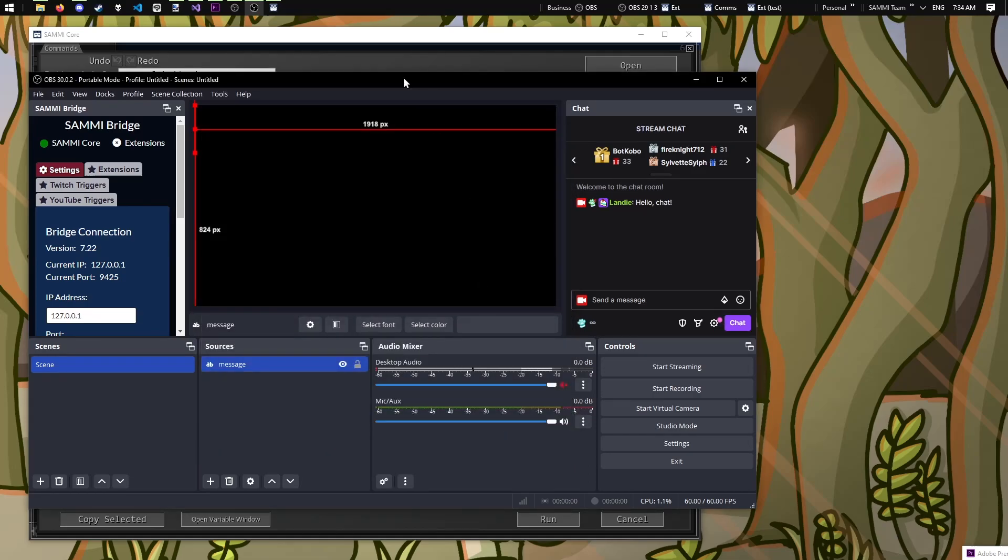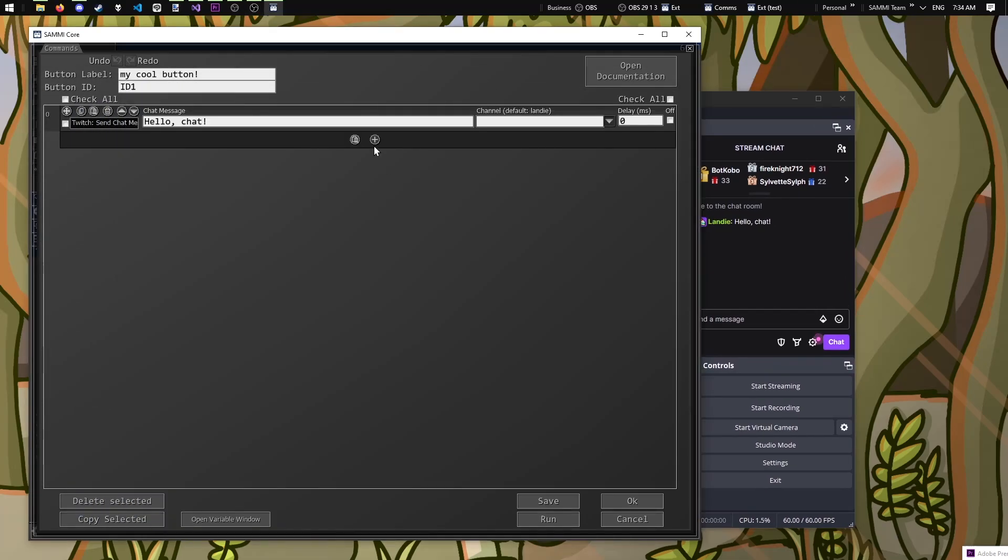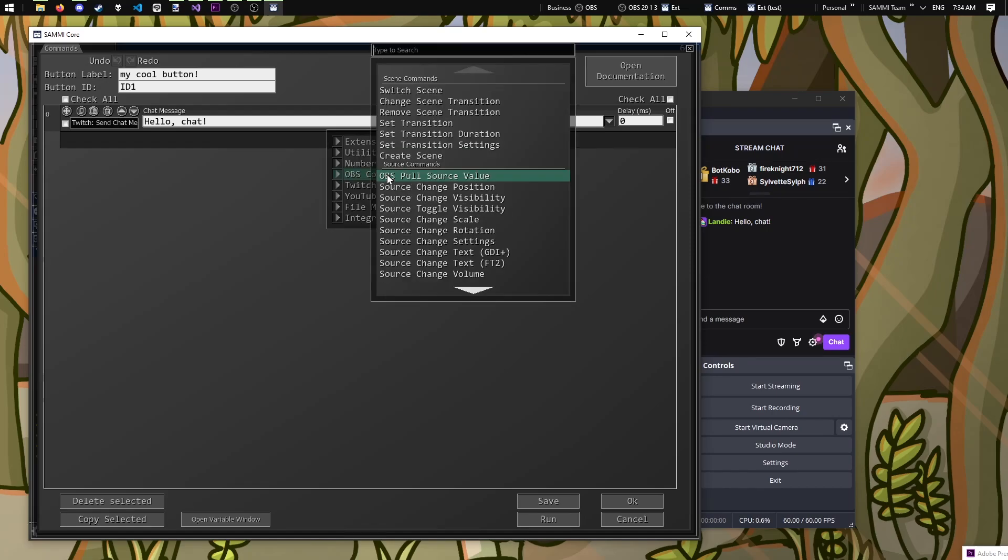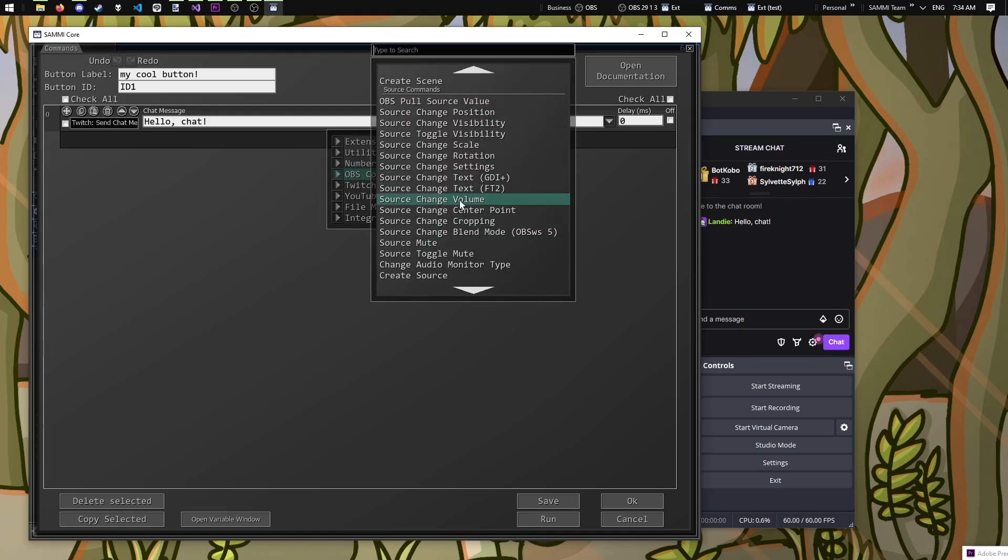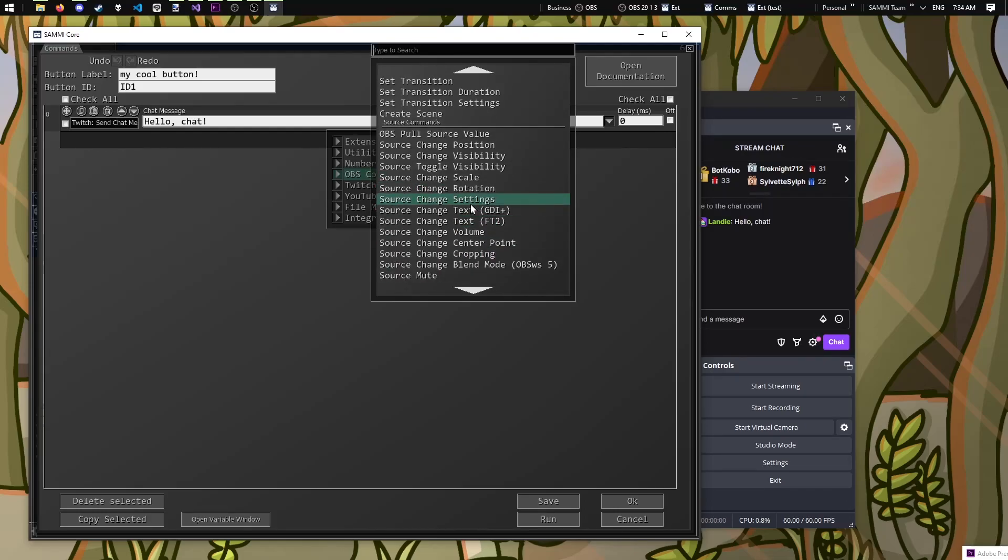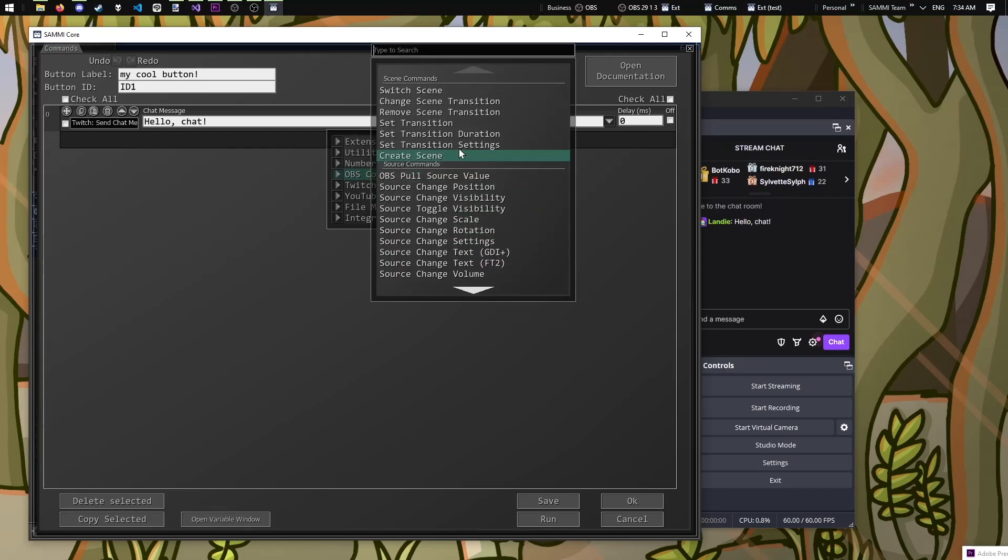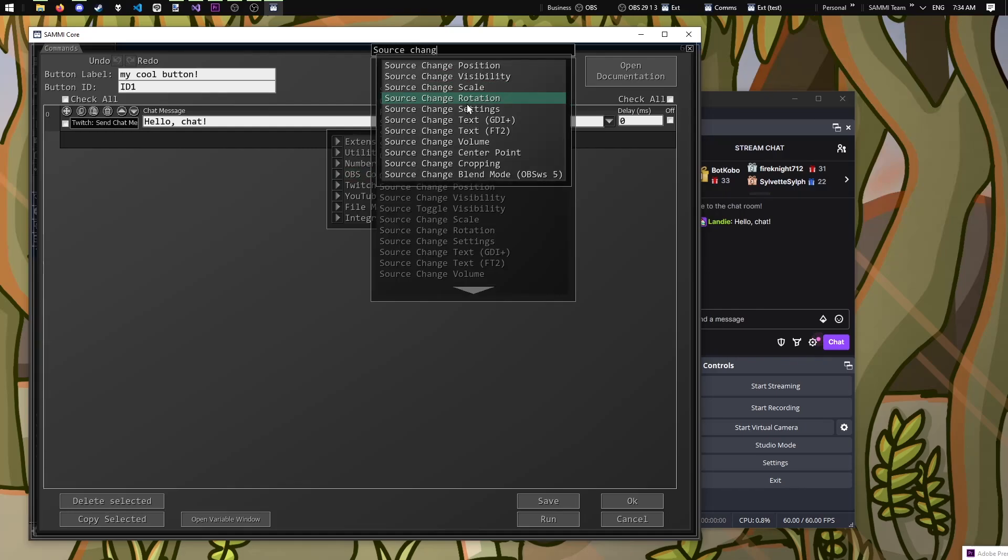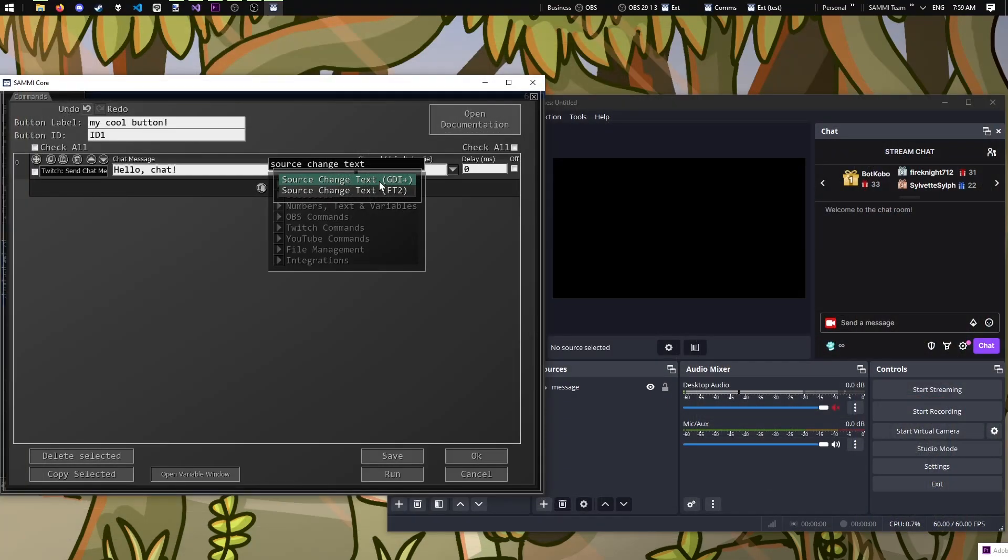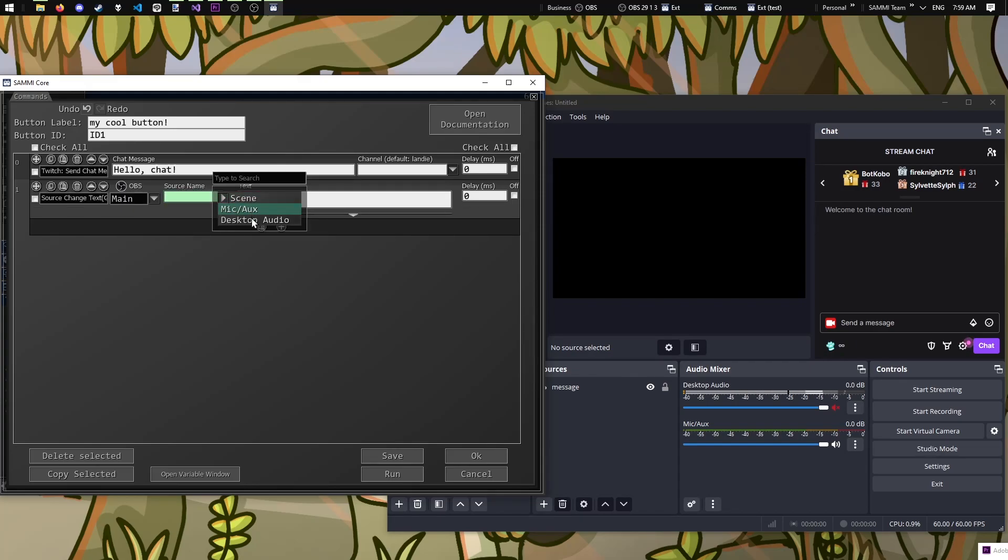Back in Sammy, click on the plus to add a new command, and we want to head over to the OBS command category. In here, we're looking for the command source change text GDI plus. I'm struggling to find it. Thankfully, there is a search bar, so I'll just go ahead and search for it in here. Click on the command and notice the different colored box. Clicking on the dropdown button allows us to view our current sources loaded in OBS. That's pretty cool.